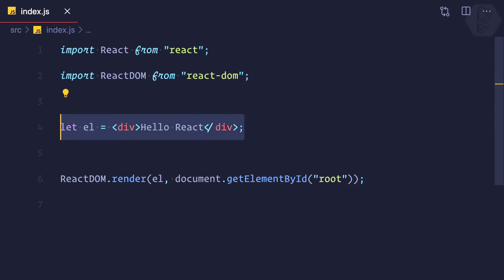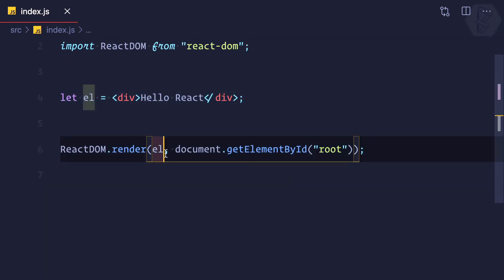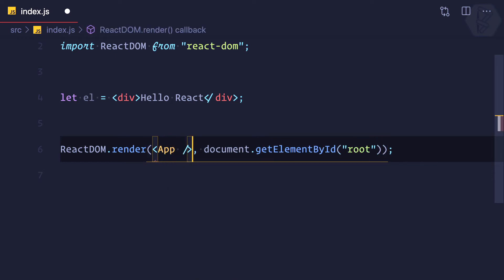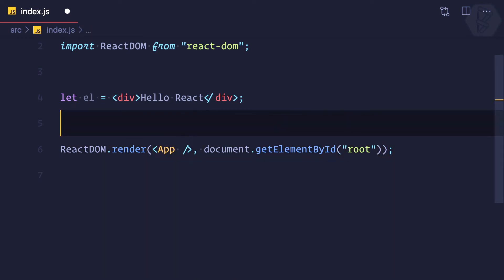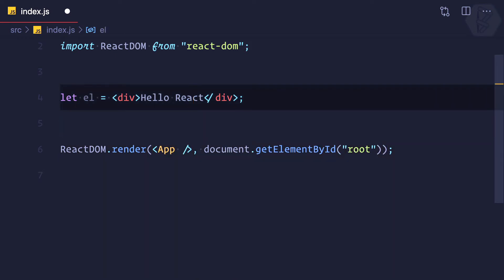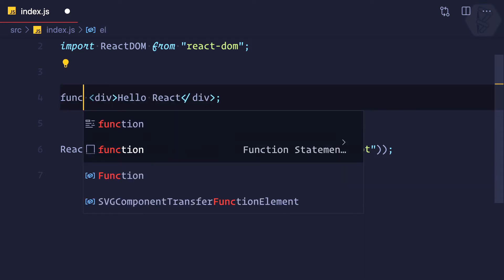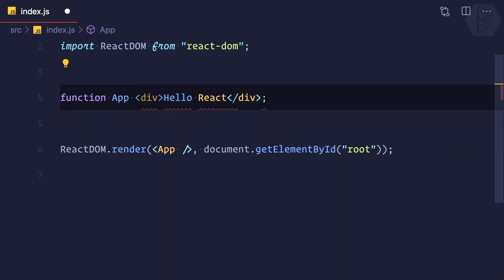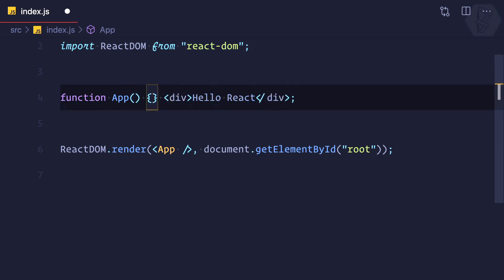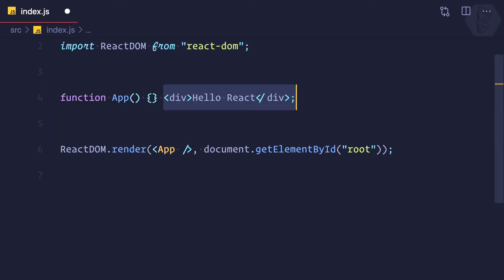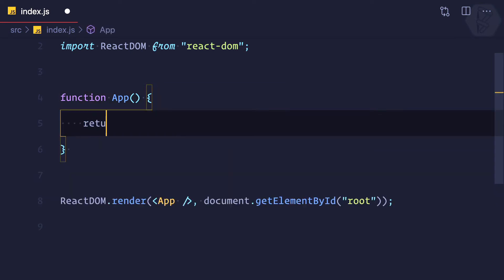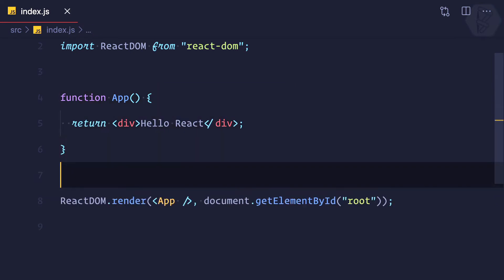But we know this index file was not having this kind of structure. It was having us like App here and a simple component. So instead of this, I'm going to convert this into a functional component that is going to return this JSX like this.